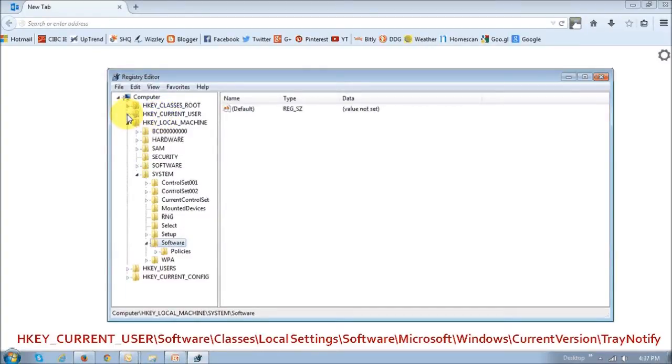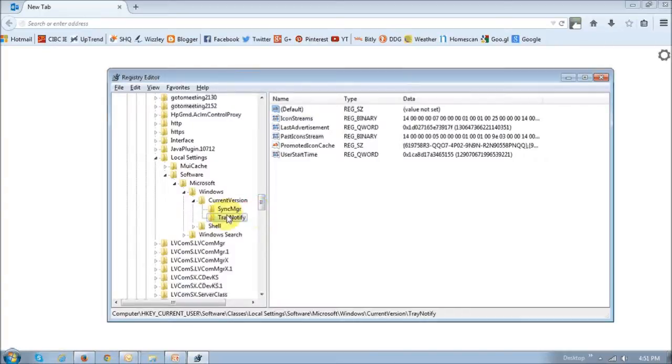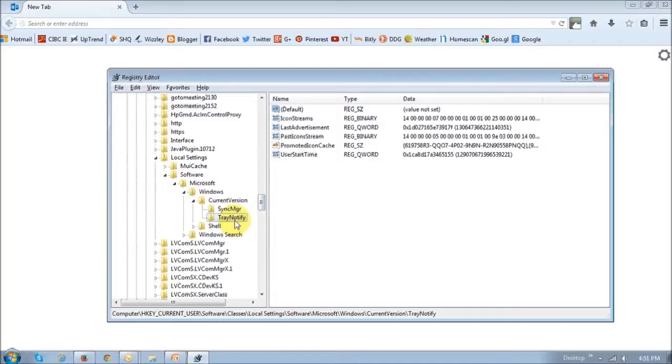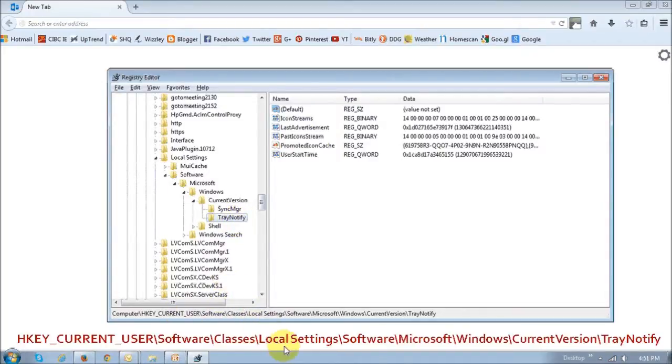And as you can see, I've completely drilled down to the tray notify folder, and as you do that, it will display it right here. So just make sure that it is the exact match, and you've got exactly that path.